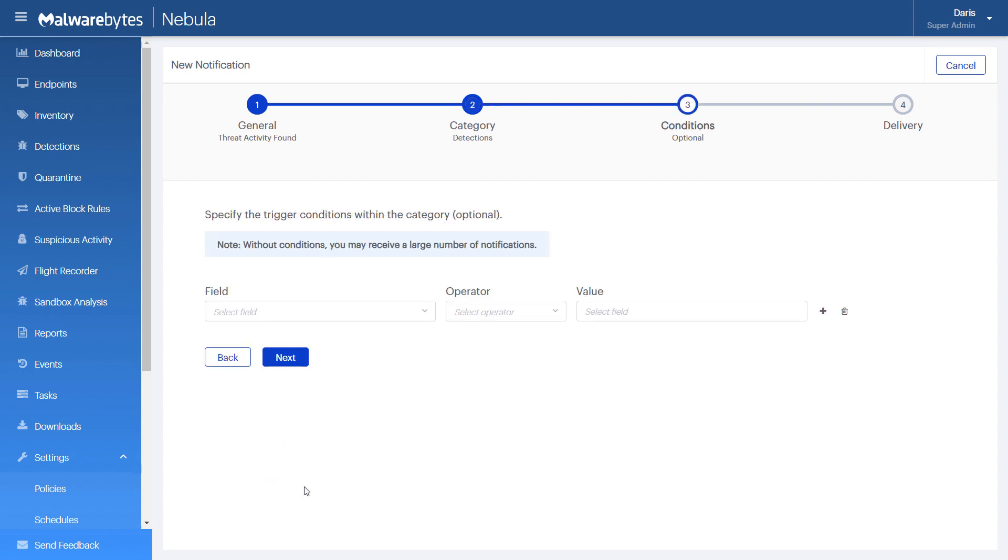Here is where you can set the conditions for your notifications. Adjust and add conditions here to trigger notifications for more specific events.